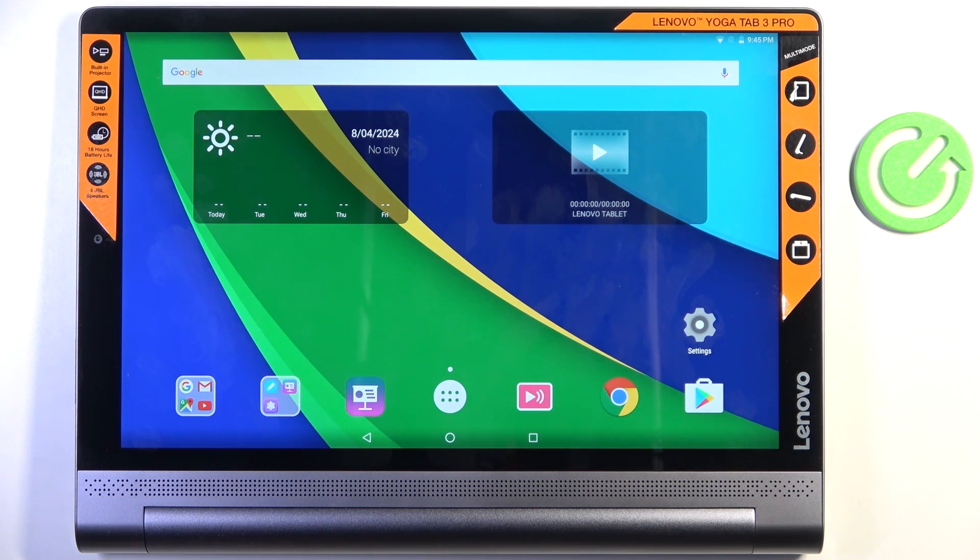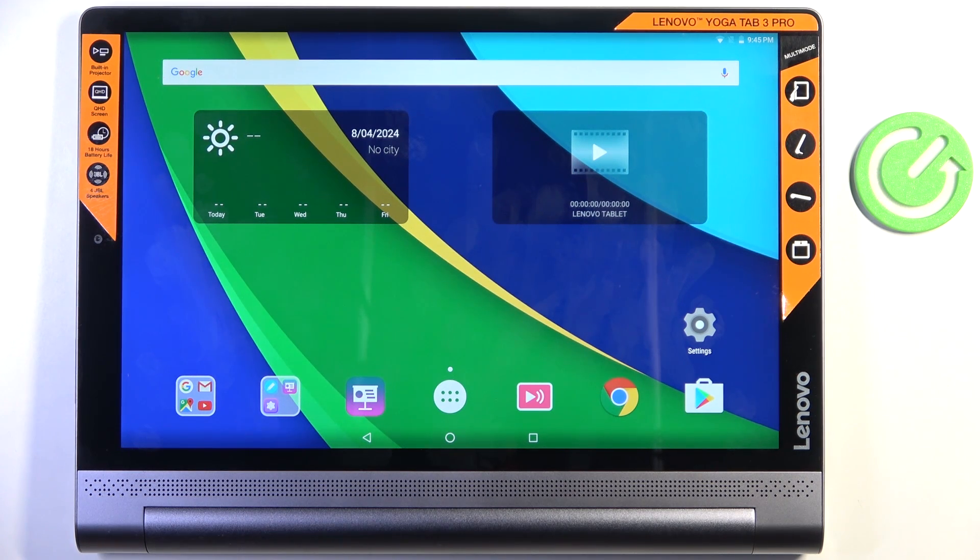Hello everyone, in front of me is Lenovo Yoga Tab 3 Pro and let me show you how to perform a soft reset.